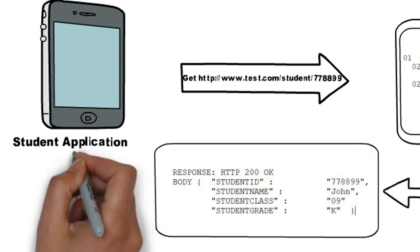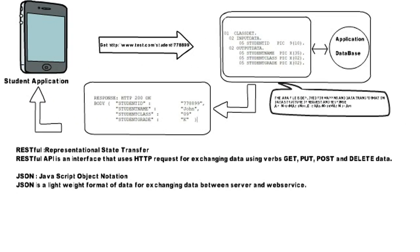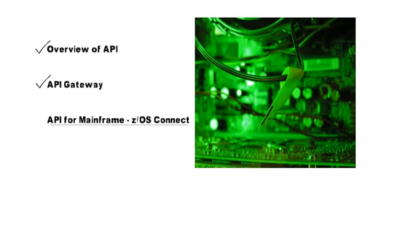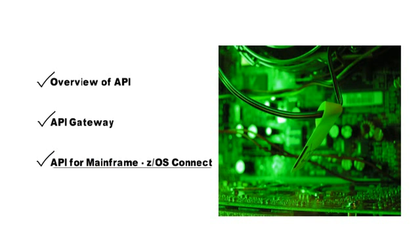So, here we have concluded API for mainframe using z/OS Connect. Thanks for watching.